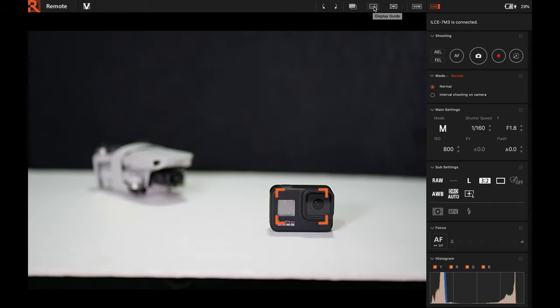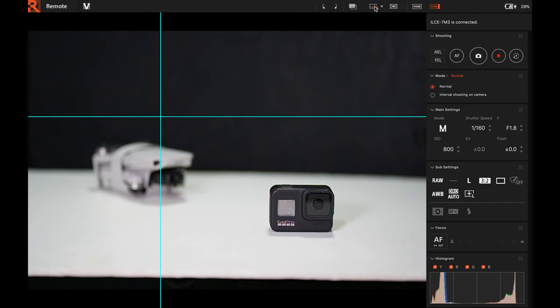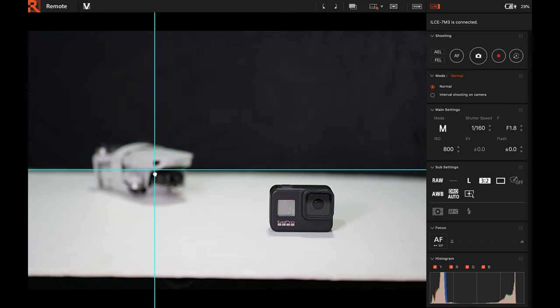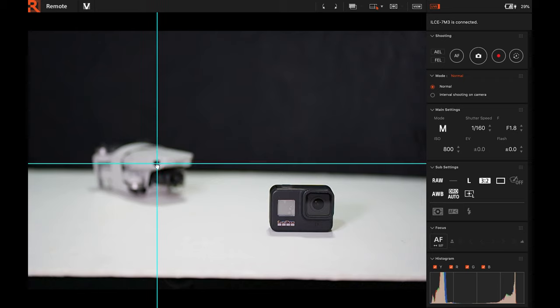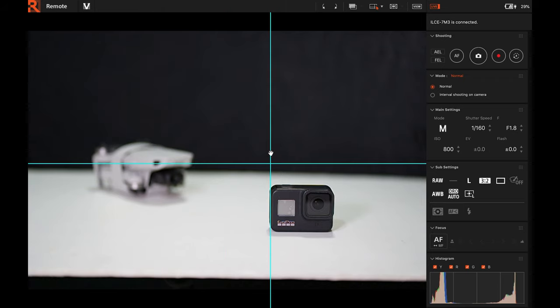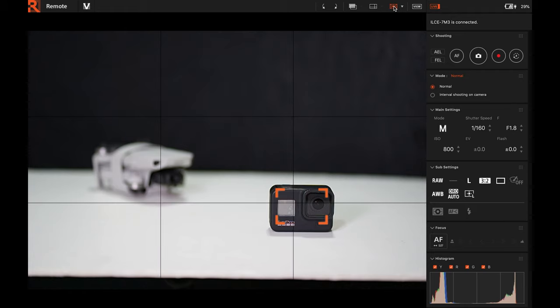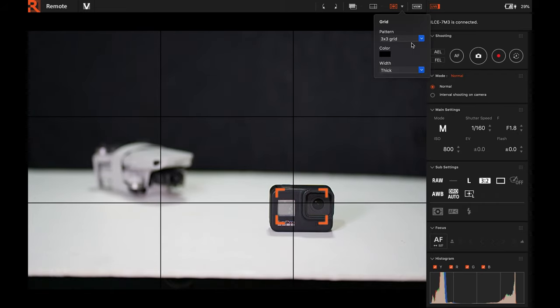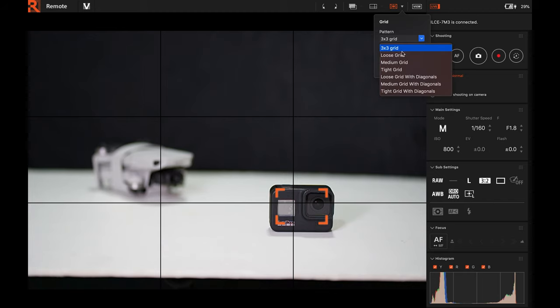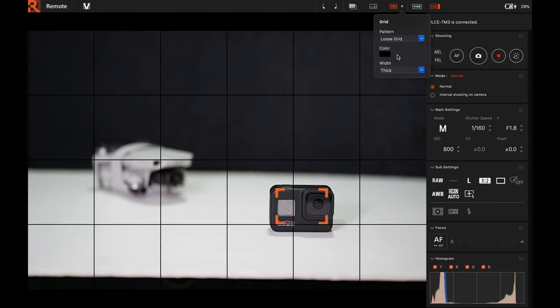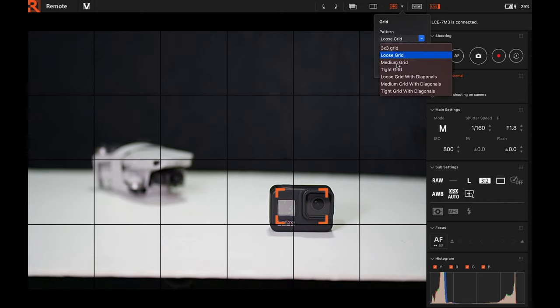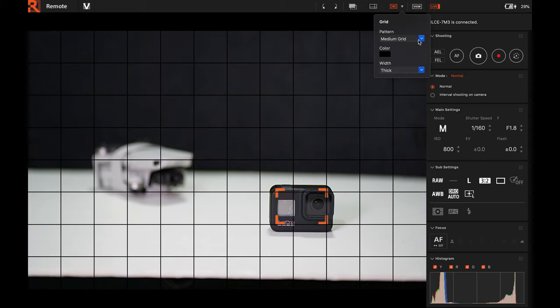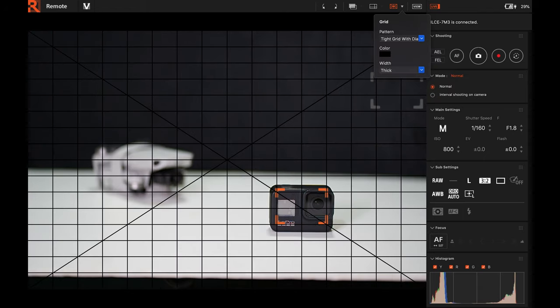And then we have the display guide. This is great as a guide for where you'll focus. Especially for product photography, this is really good. And then of course the grid line. Grid line has many options. There's rule of thirds of course. You can see you can tick the lines. There's loose grid, medium grid, and so on. So you can use these.